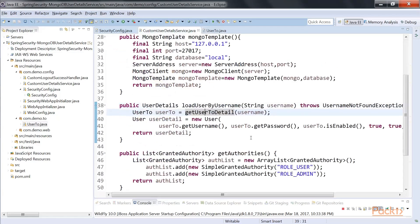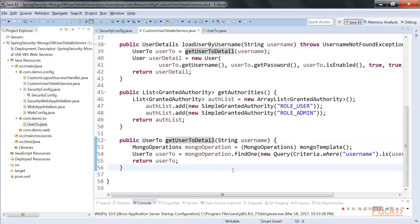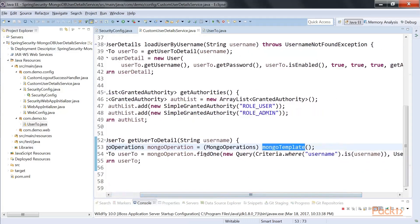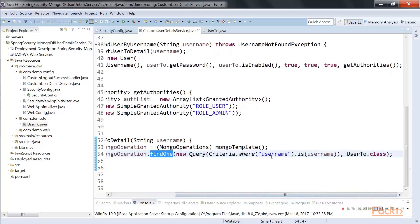Now, how do you fetch it? In this method we are creating a MongoOperations object — essentially a MongoTemplate object — and with that operations object we are querying using findOne. You can use find or findAll, but findOne is appropriate here since we search for only one user at a time during login. We write a new Query with Criteria where username equals the given username, specifying which class represents your transfer object. It returns a user transfer object.